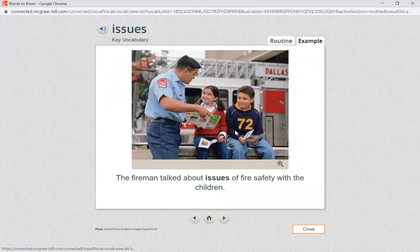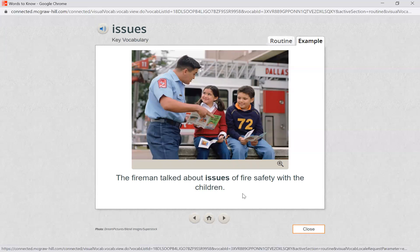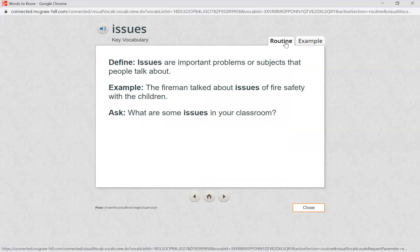When you have an issue, that means it is something important that you need to discuss right away. The fireman talked about issues of fire safety with the children — he's talking about something important. We all know that fire safety is very important. So let's think about some issues we may have in our classroom. What are some important problems or subjects that we may talk about when we're together? One important issue may be making sure that you're not running in the classroom, or making sure that you're carrying scissors correctly. Remember, issues are important problems or subjects that people talk about.